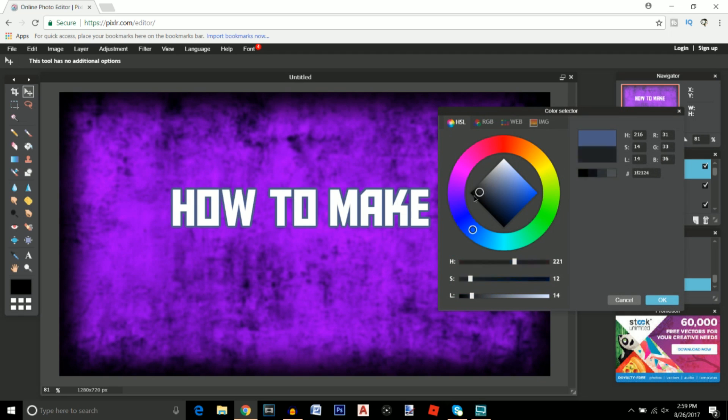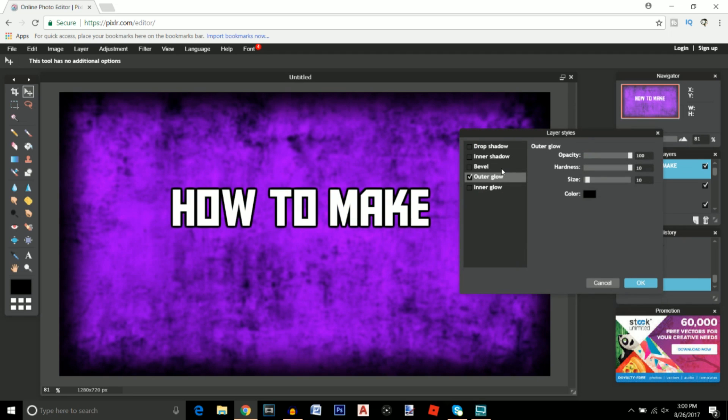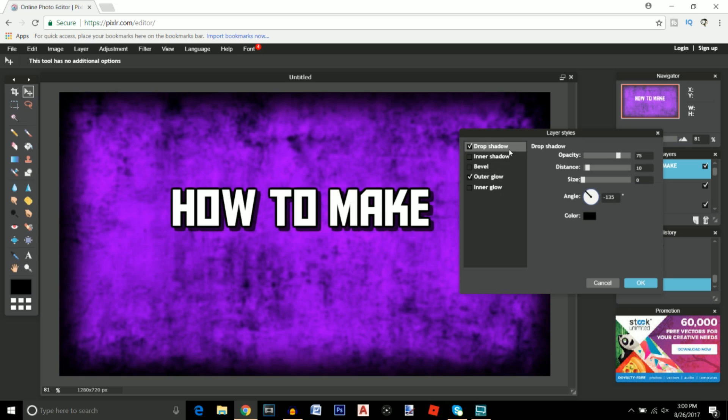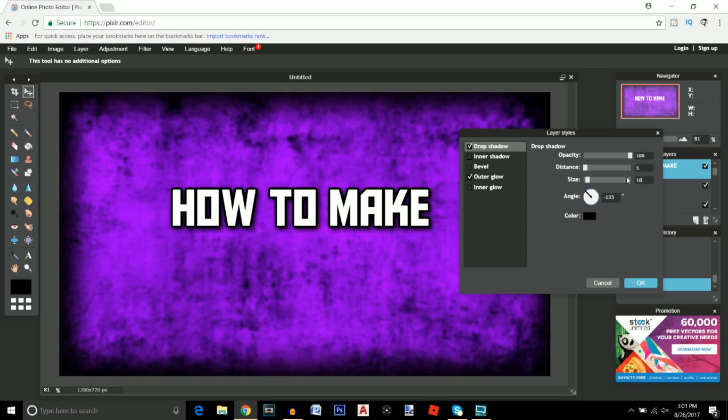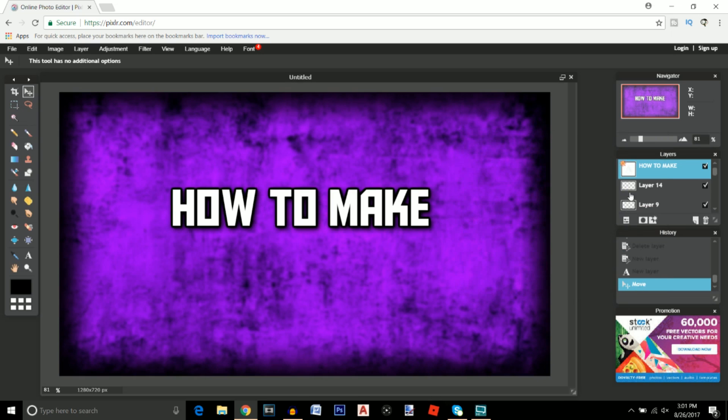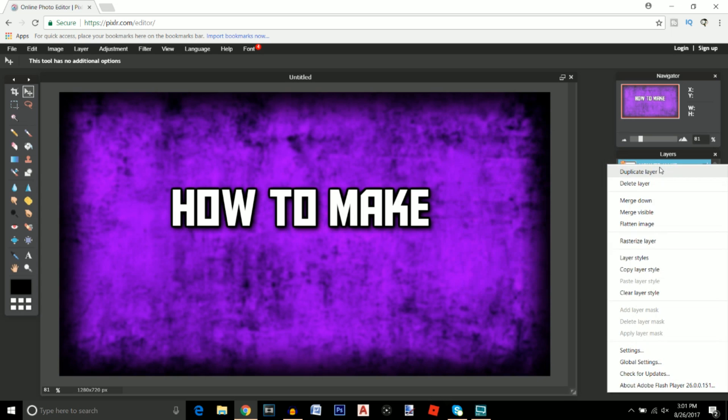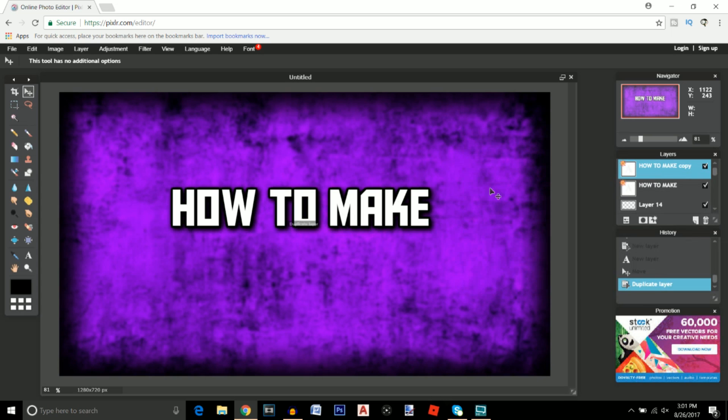If you want to make your text look a tiny bit better you can go ahead and add a drop shadow. We're going to make this drop shadow 100 opacity, 5 distance and a size of about 10. I think that text looks pretty good right there. Click OK.